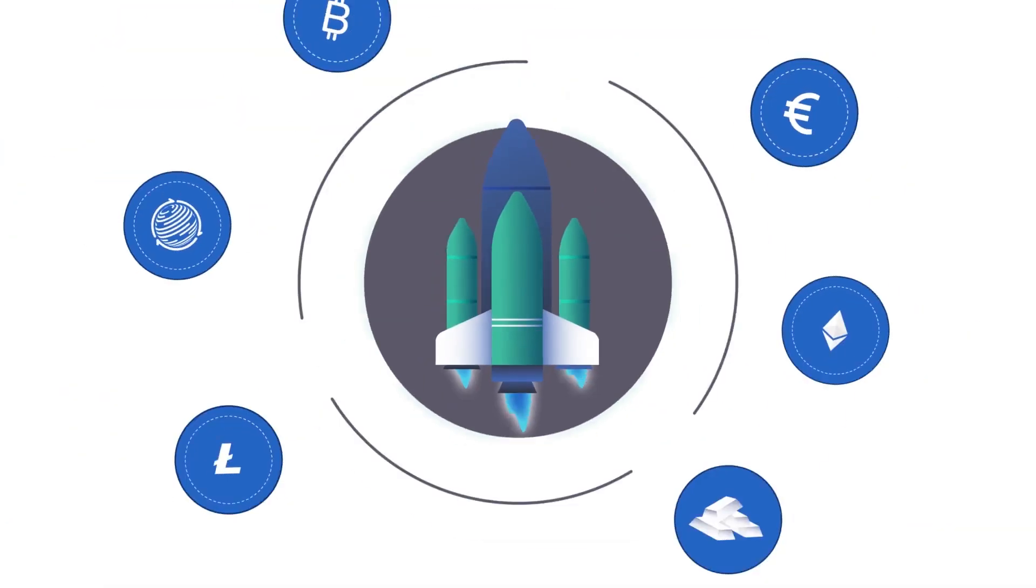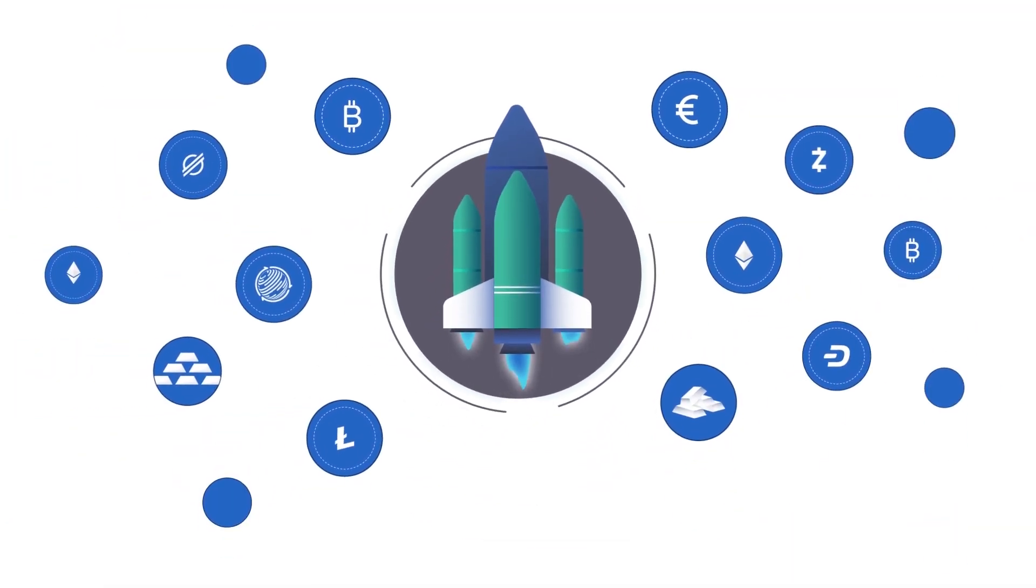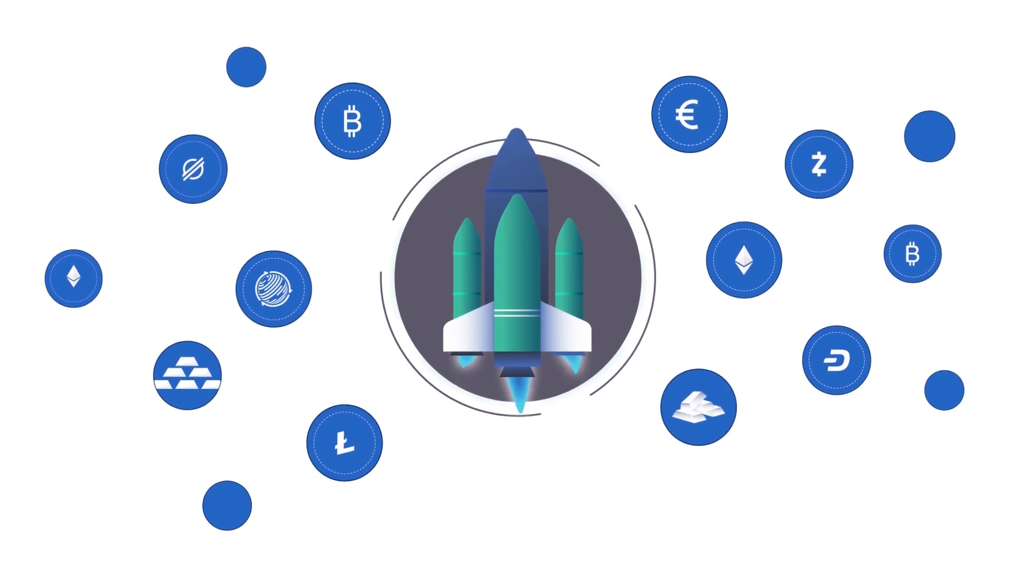All for next to nothing. With pegged assets, you're always maximizing value.